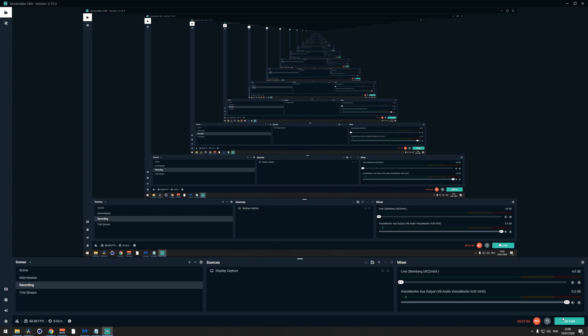Now when you click Go Live at the bottom in Streamlabs OBS, you will start streaming to the Mob Crush servers and they will stream your footage to Twitch, YouTube, Facebook, and Mixer. But what about the chat?